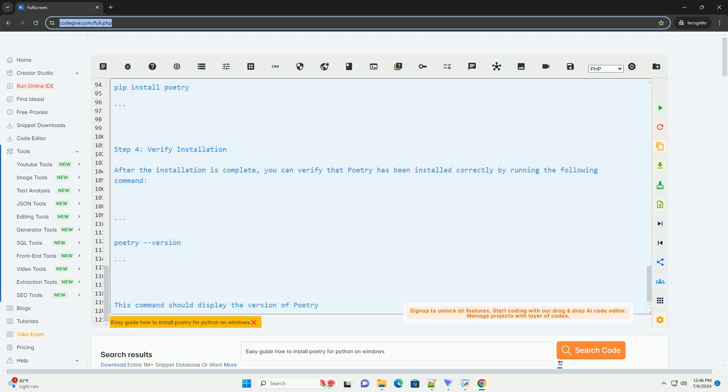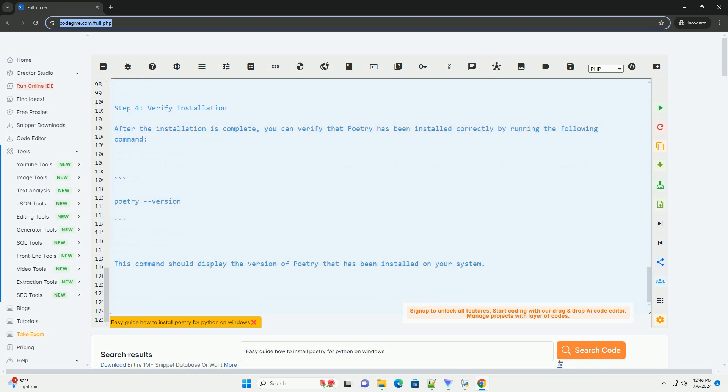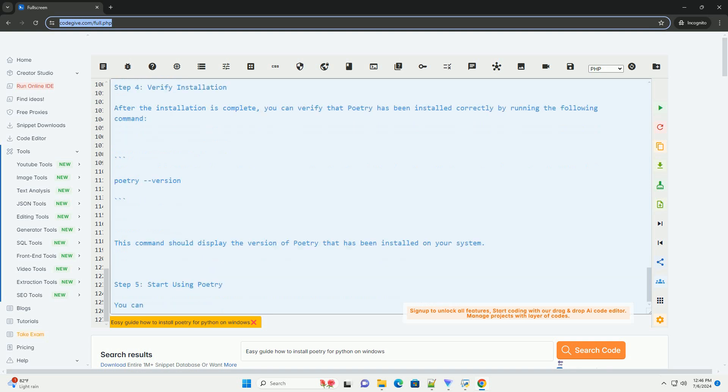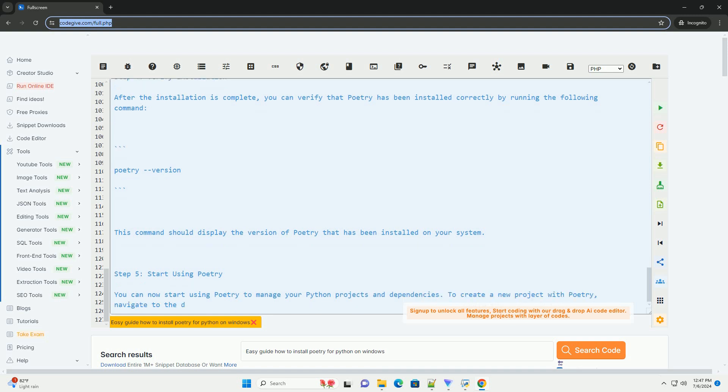Please note that Poetry requires Python 3.6 or higher to be installed on your system. If you encounter any issues during the installation process, make sure to check the official Poetry documentation, https://python-poetry.org/docs, for troubleshooting tips.